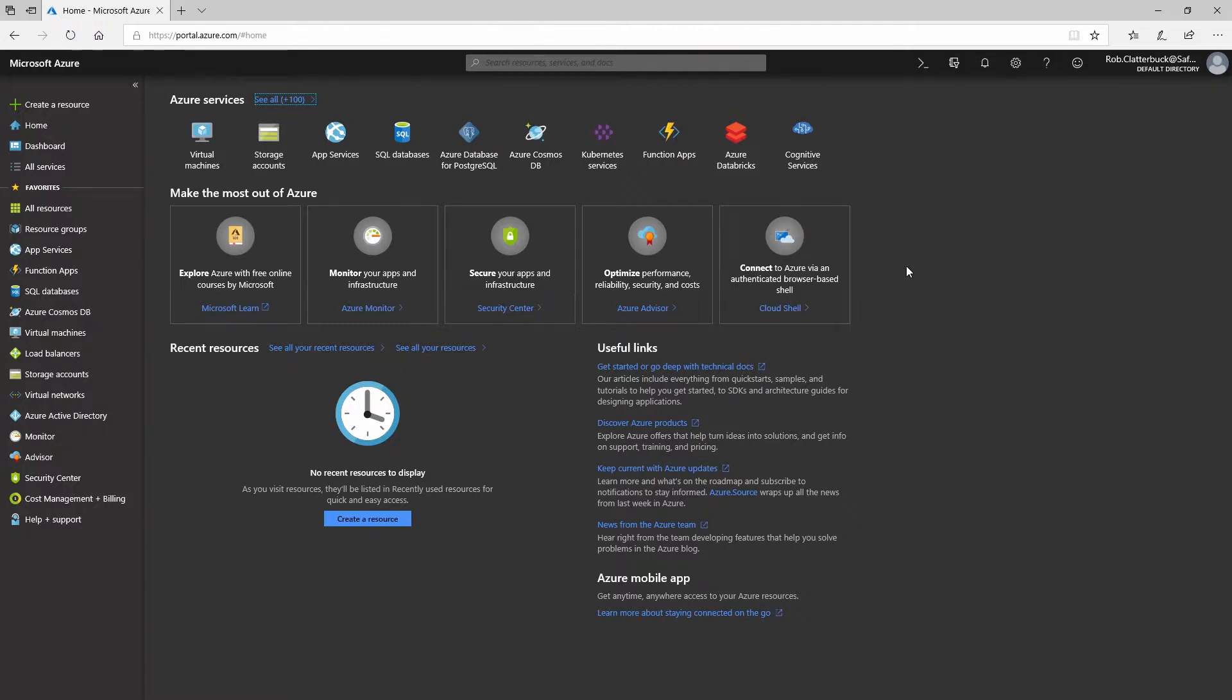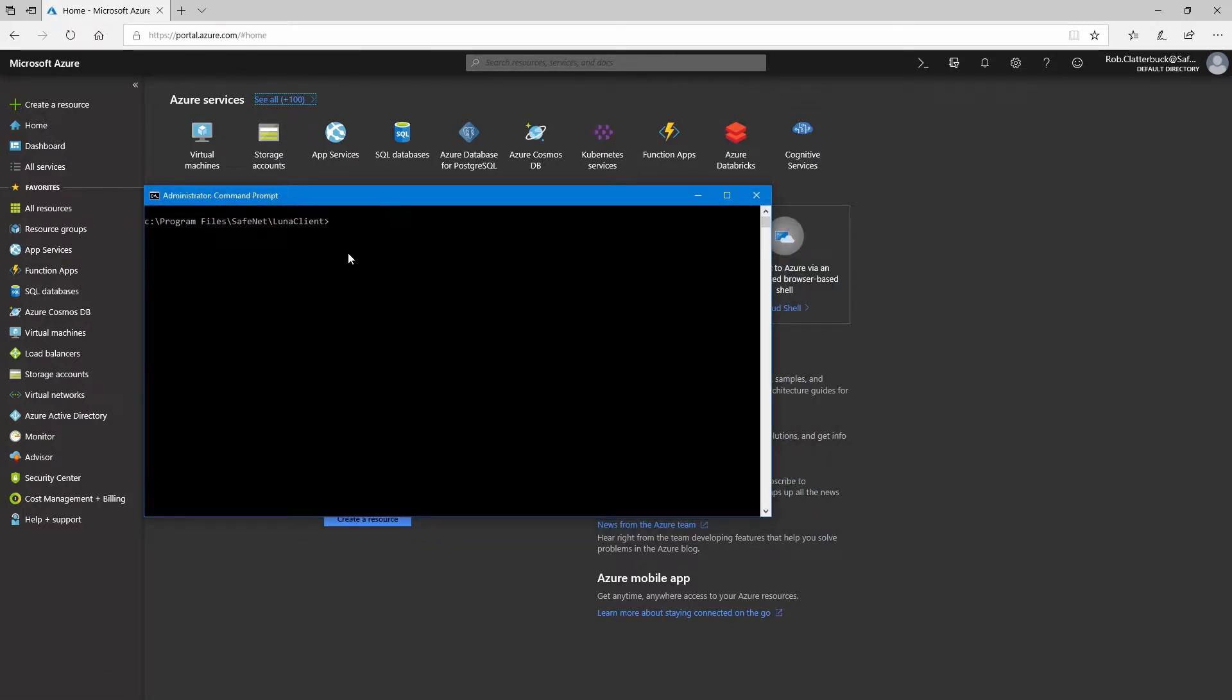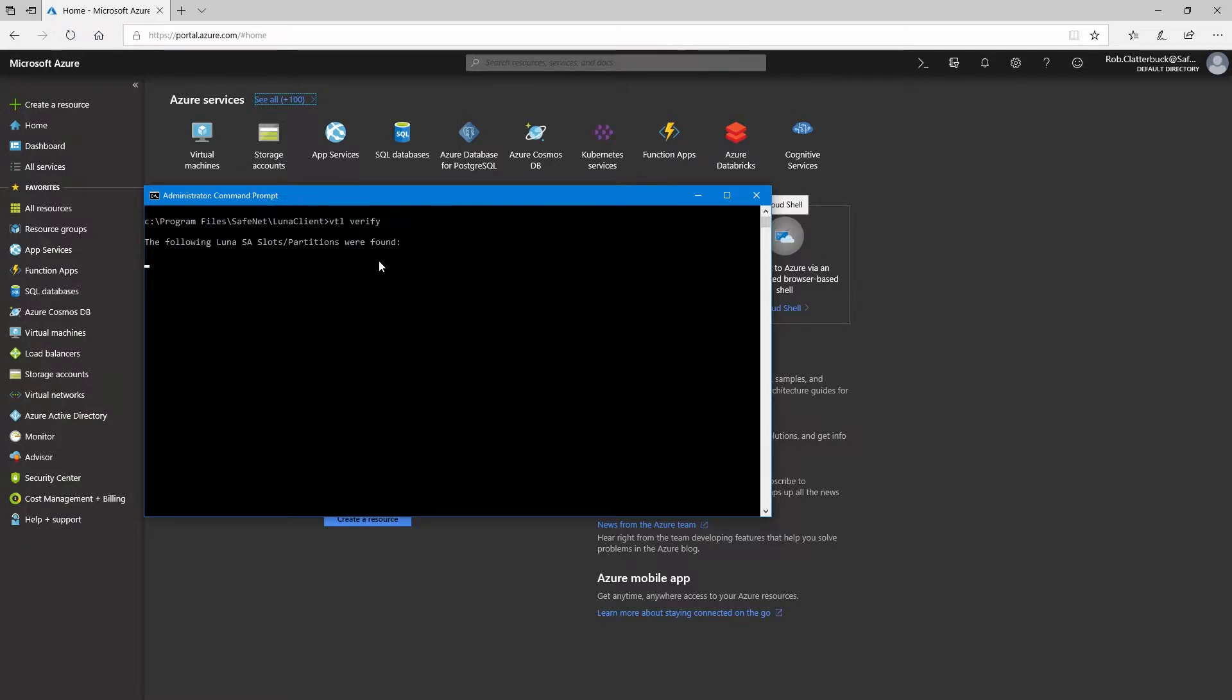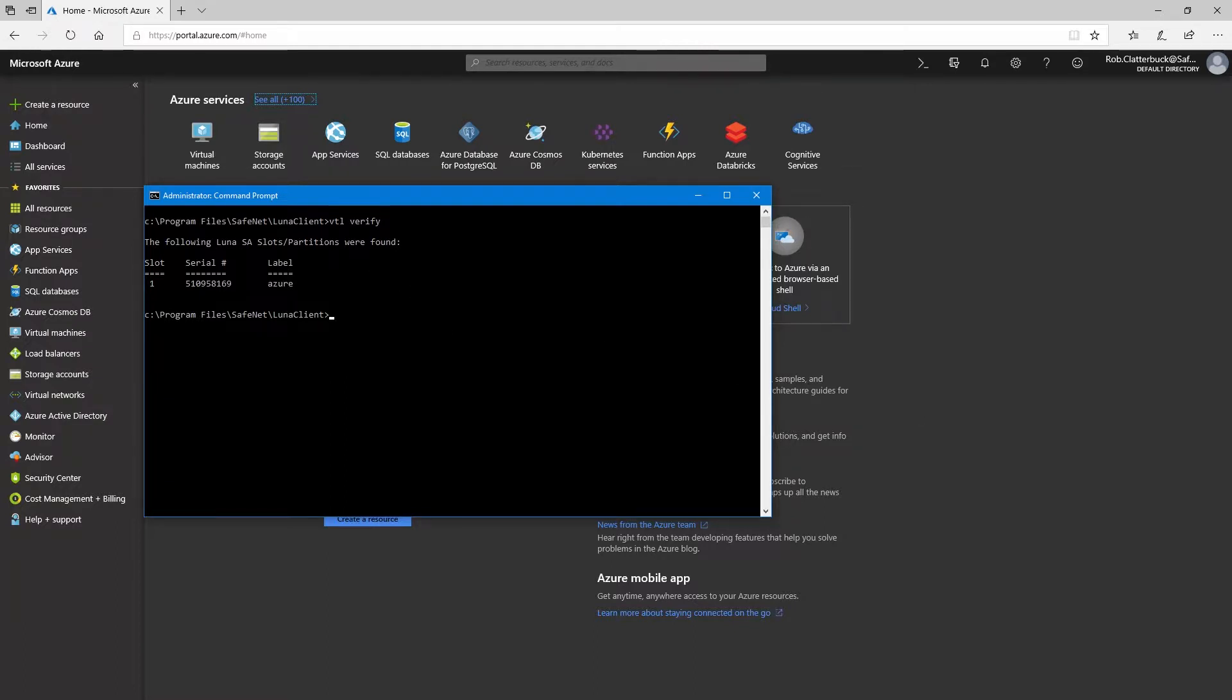You'll want to have the Luna client already configured so that we have a connection to the HSM. We have other guides and videos available that can help with that. Here I'm running the VTL verify command just to verify that we do have the client configured correctly. To use this feature, we will need to use the key export version of our Luna SA HSM. This model allows wrapping of the private key off of the HSM to be used with other services.